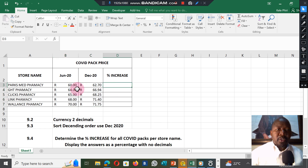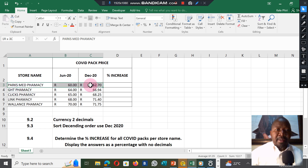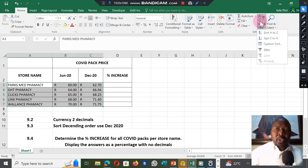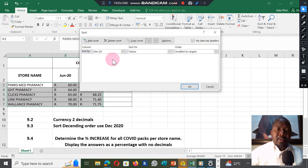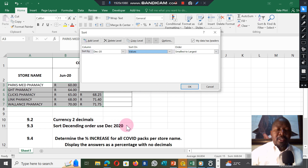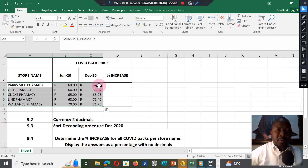Now let's sort. When you sort, you highlight the whole area. They say you must sort according to the December 2020 column. Select the whole area you need to sort, excluding the headings, then go to Sort, select Custom Sort, select December 2020, sort by value, and select descending order — which means from smallest to largest. Click OK and it is sorted, so you get your next two marks.